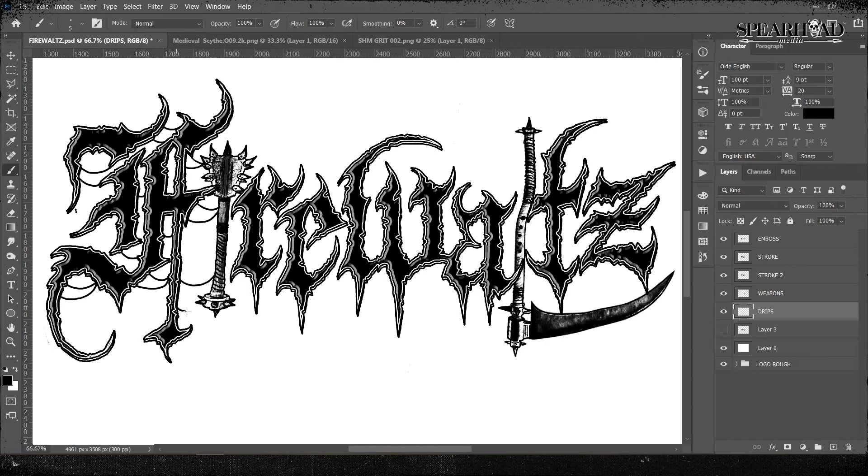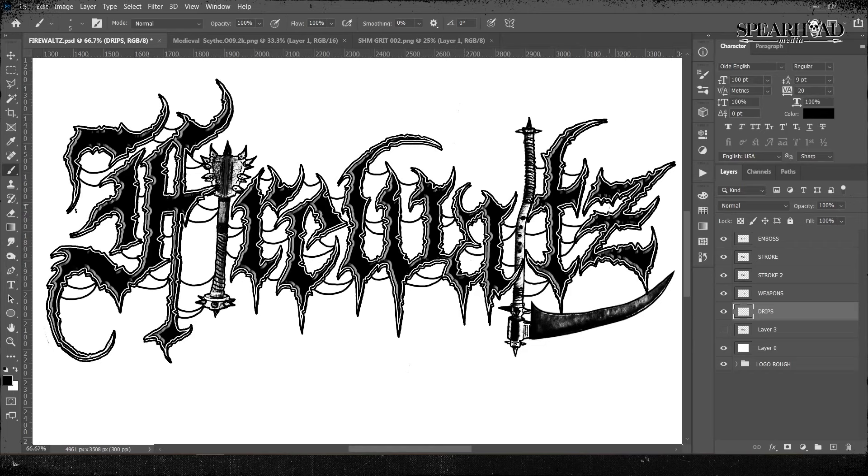I duplicated it and with Shift and then Down, put my lower layer below down 10 pixels to give it an extra bit of depth. Underneath all of these layers, I have created a new layer and I just started making some webs and some drips.